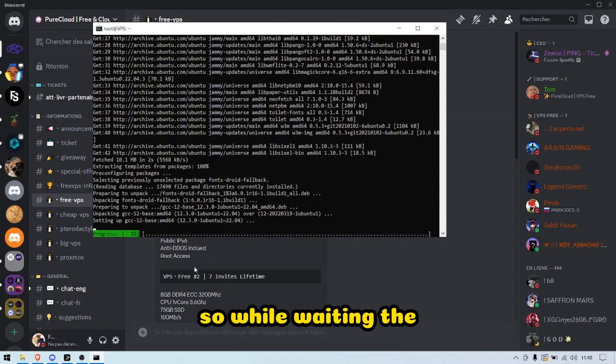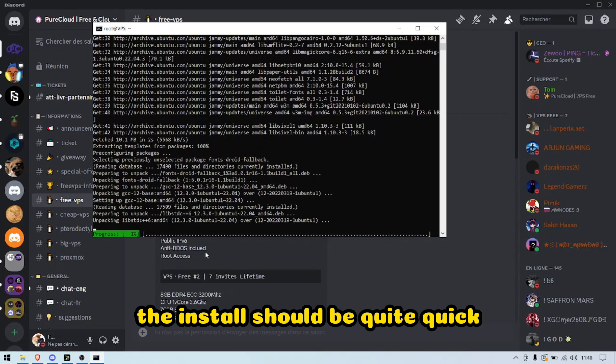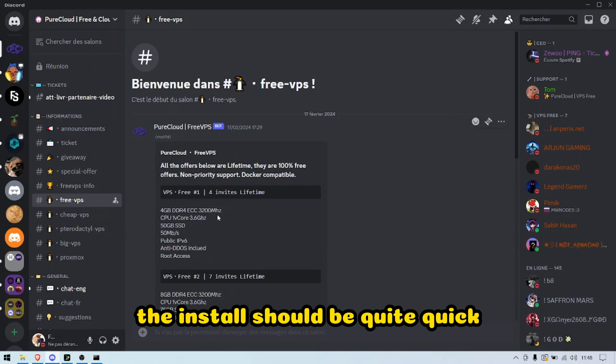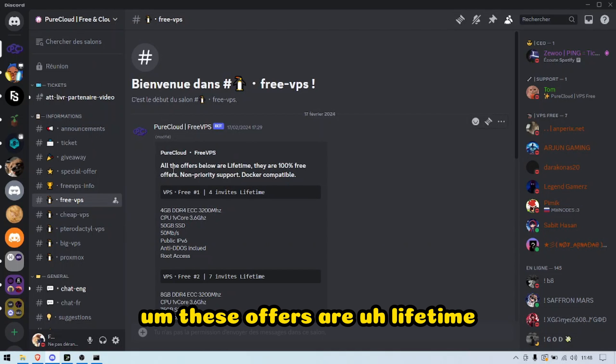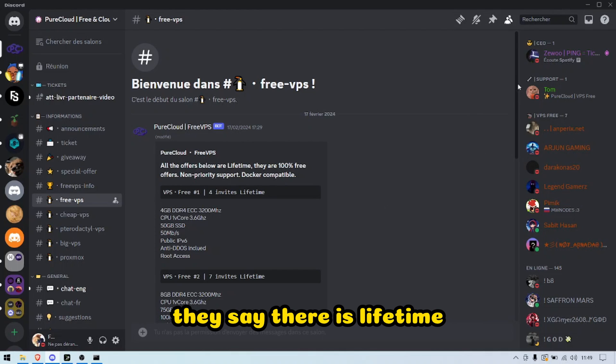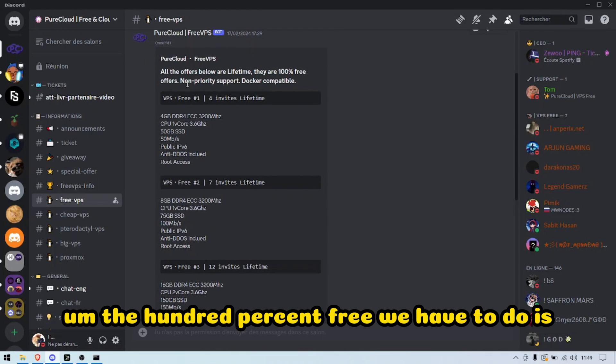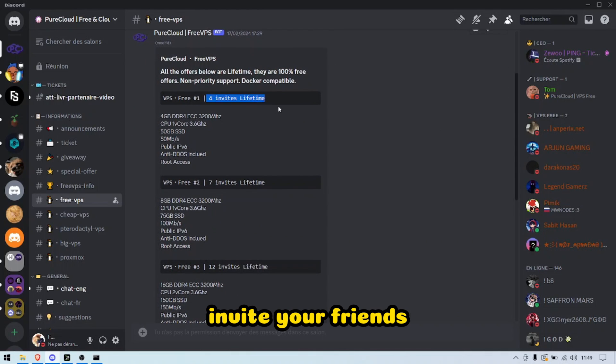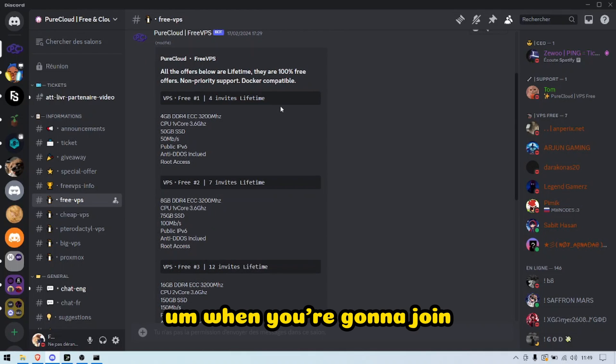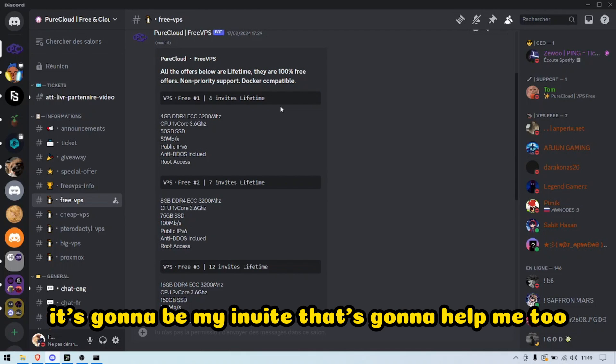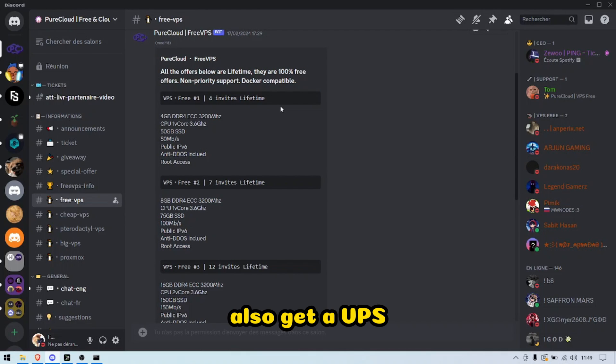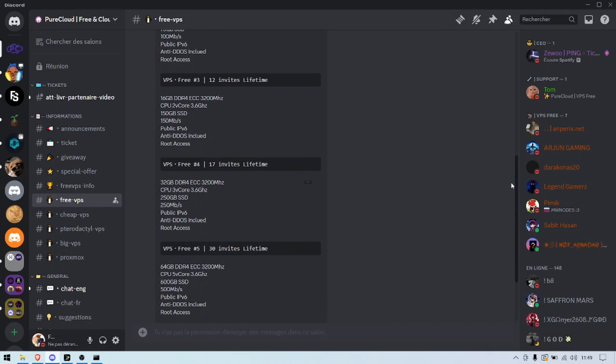While waiting, that install should be quite quick. These offers are lifetime—they say that it's lifetime, they're 100% free. All you have to do is invite your friends. When you're gonna join, it's gonna be my invite that's gonna help me to also get VPSs.